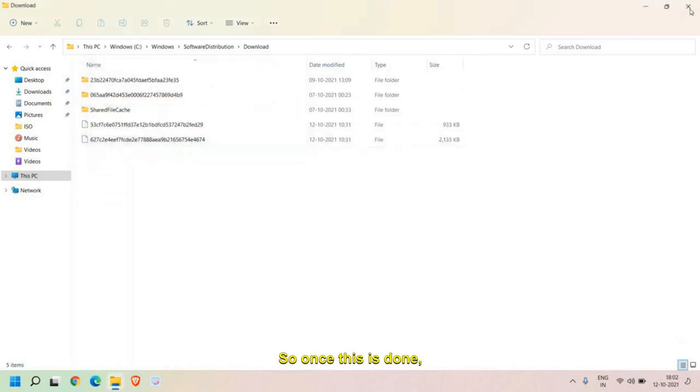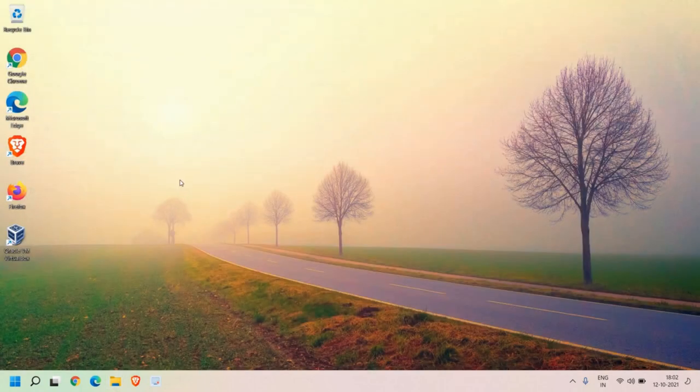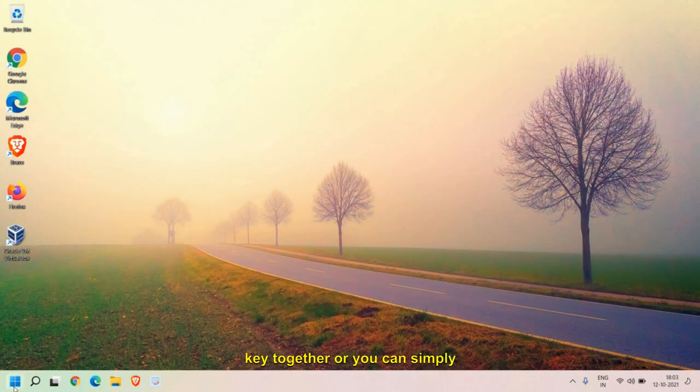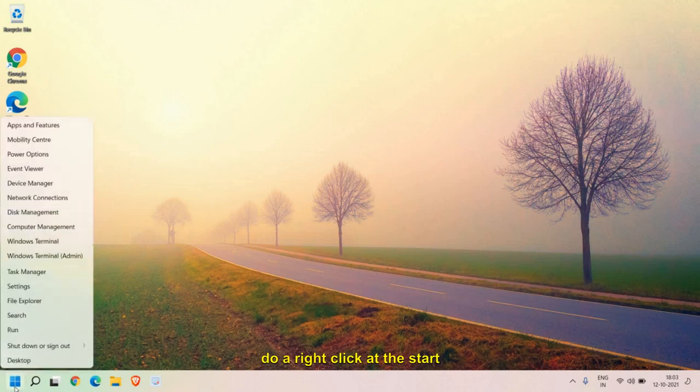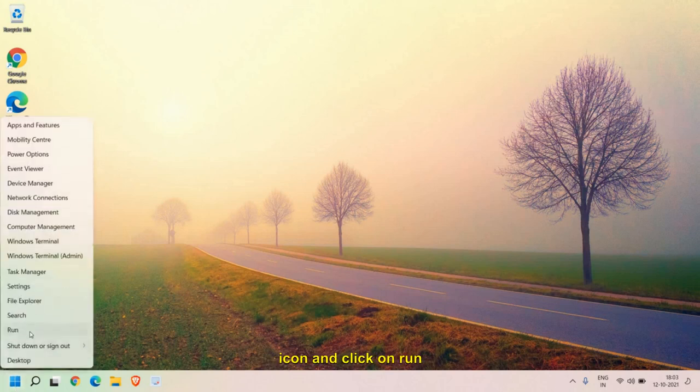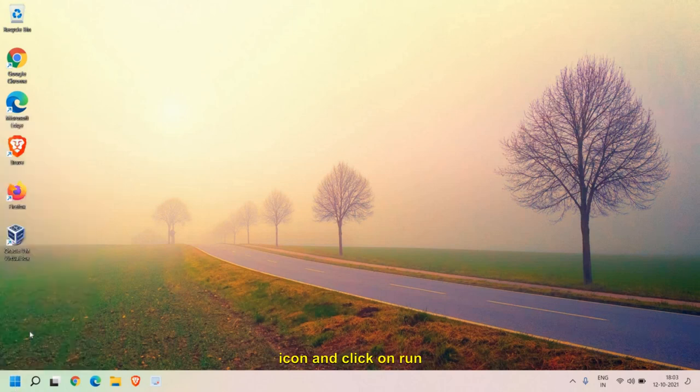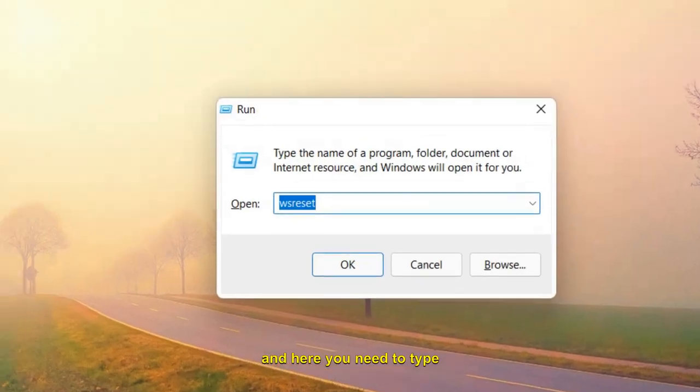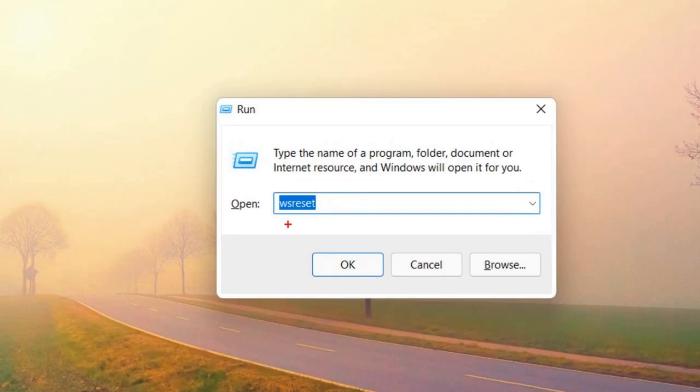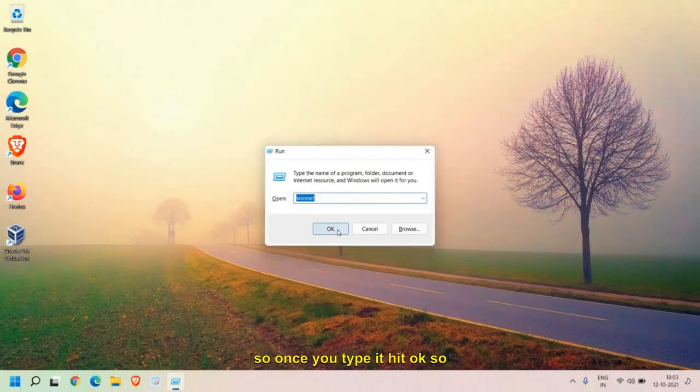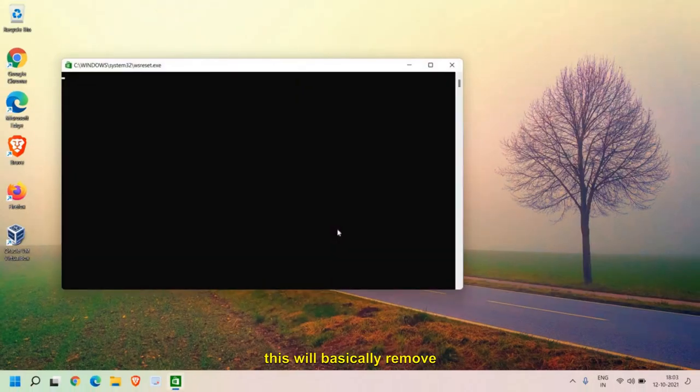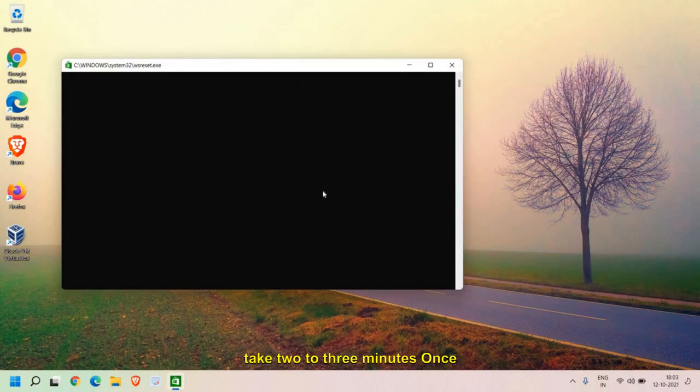Once this is done, you need to press Windows and R key together, or you can simply do a right-click at the Start icon and click on Run. Here you need to type 'wsreset'. Once you type it, hit OK. So this will basically remove all the cache from your Microsoft Store.